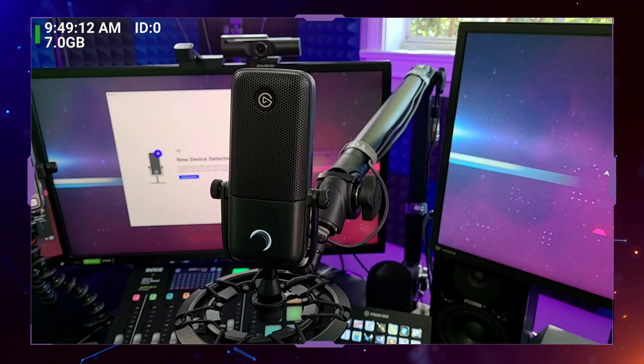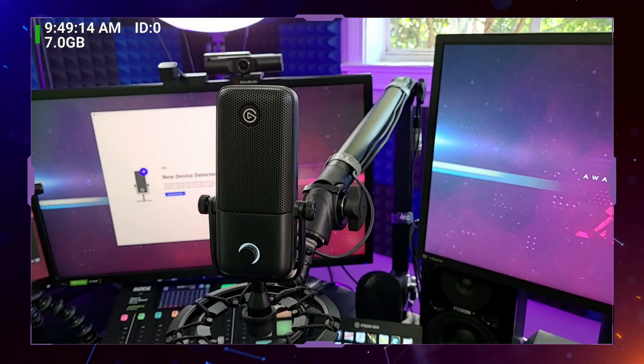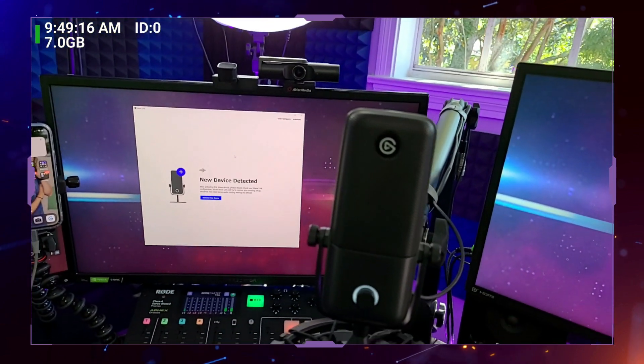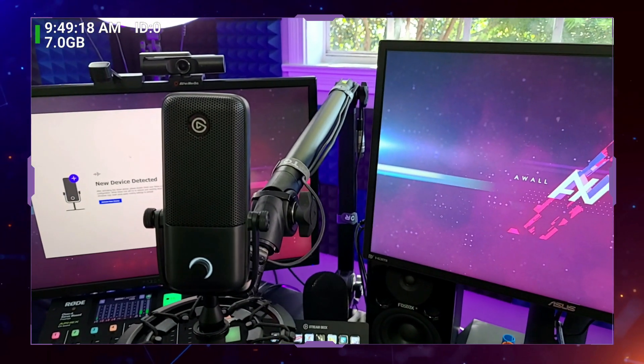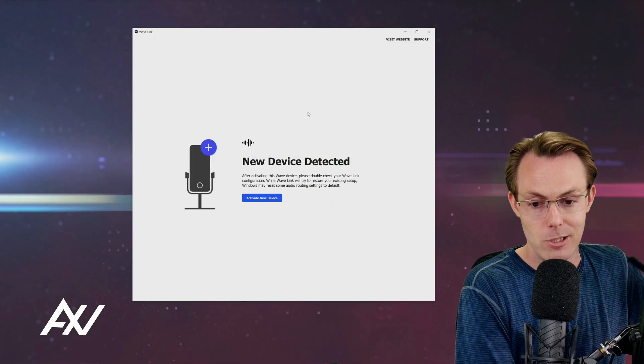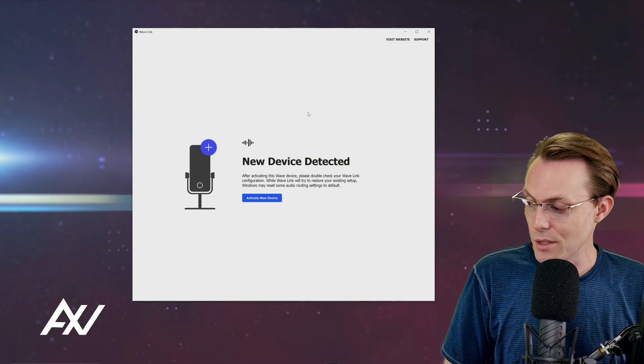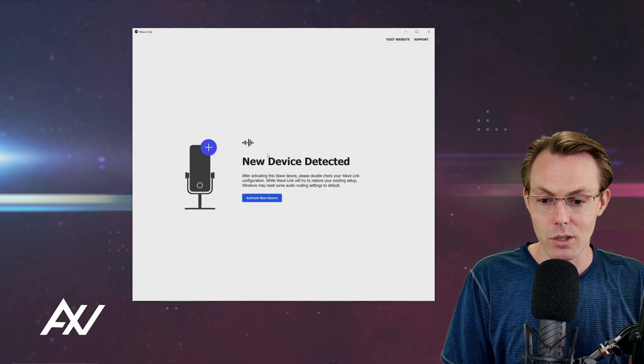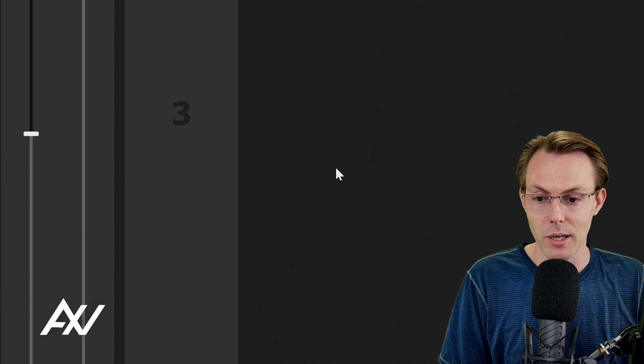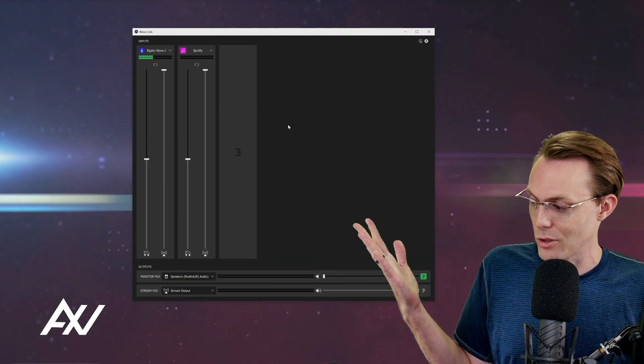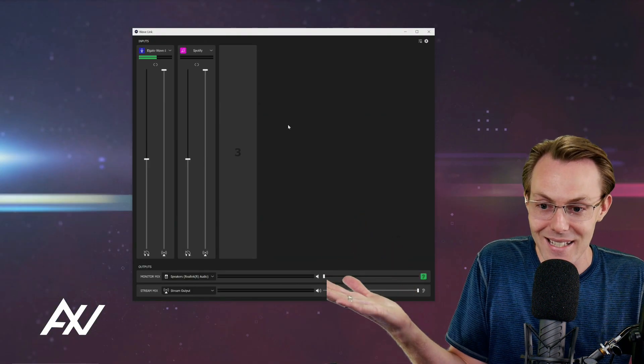If it does not instantly detect, unplug and replug, and maybe close and reopen the software. That has been a troubleshoot that worked for me in the past. Now that it detected the device, we are going to click the Activate New Device button. Once we do that, it just works. So it's that easy.